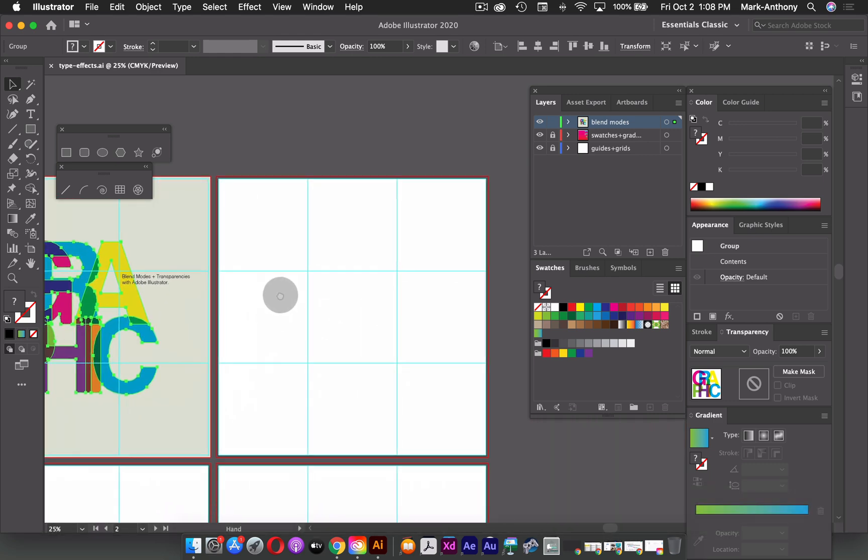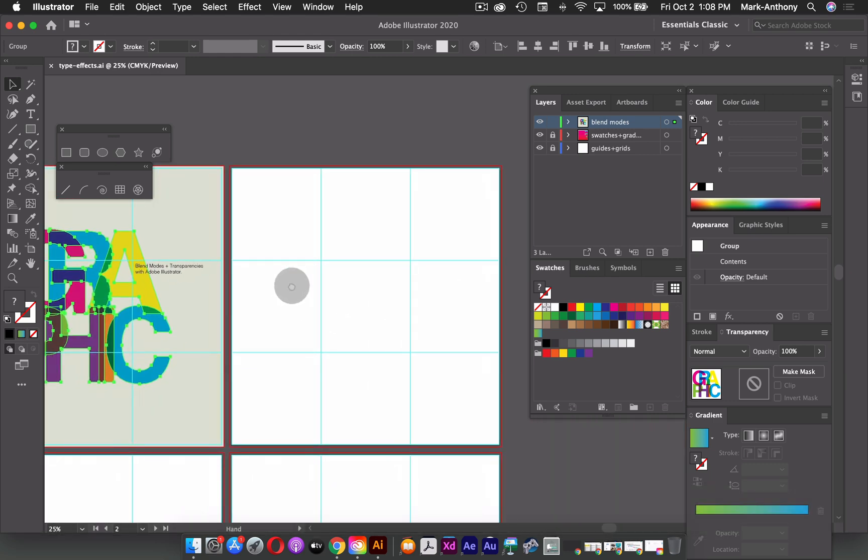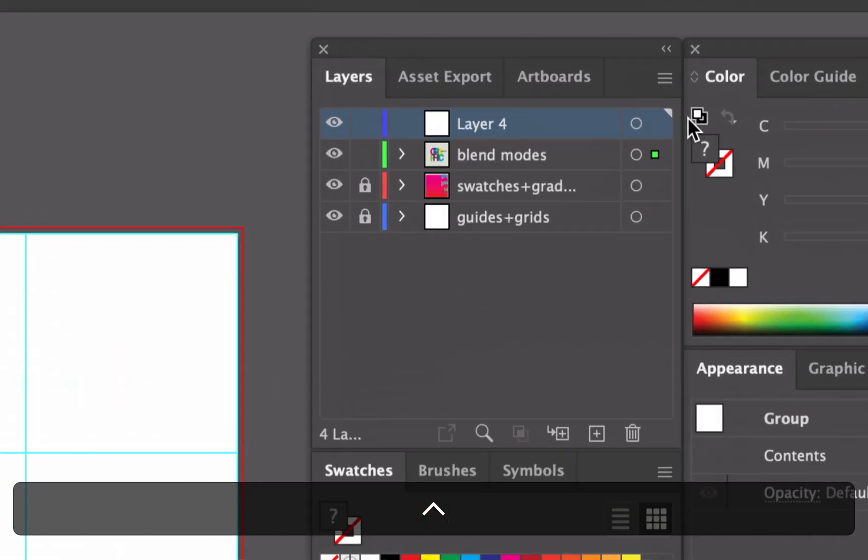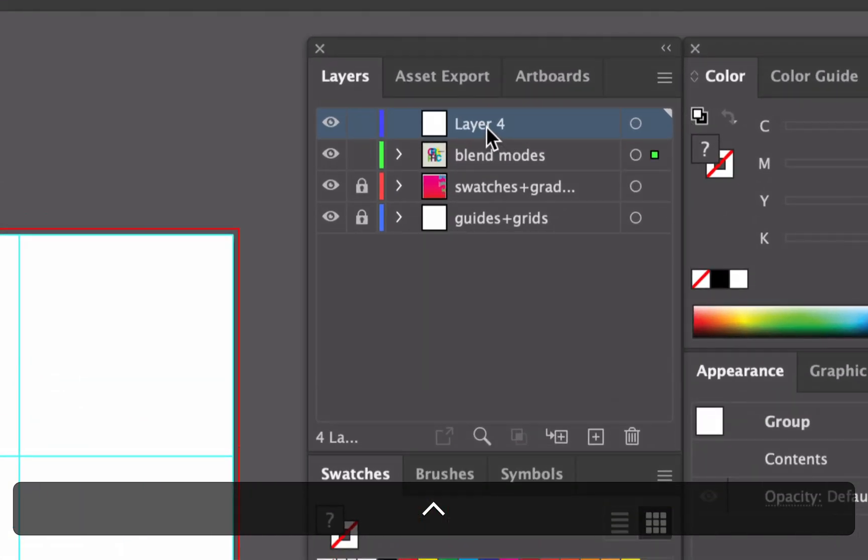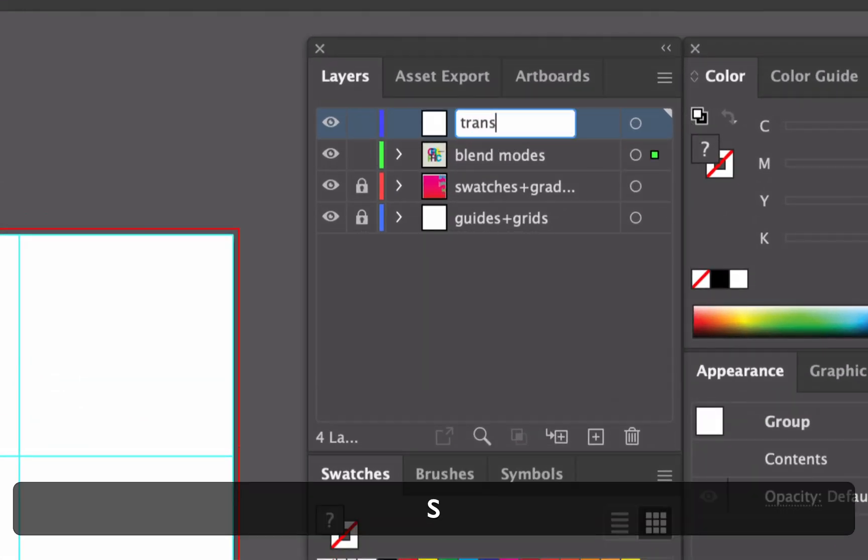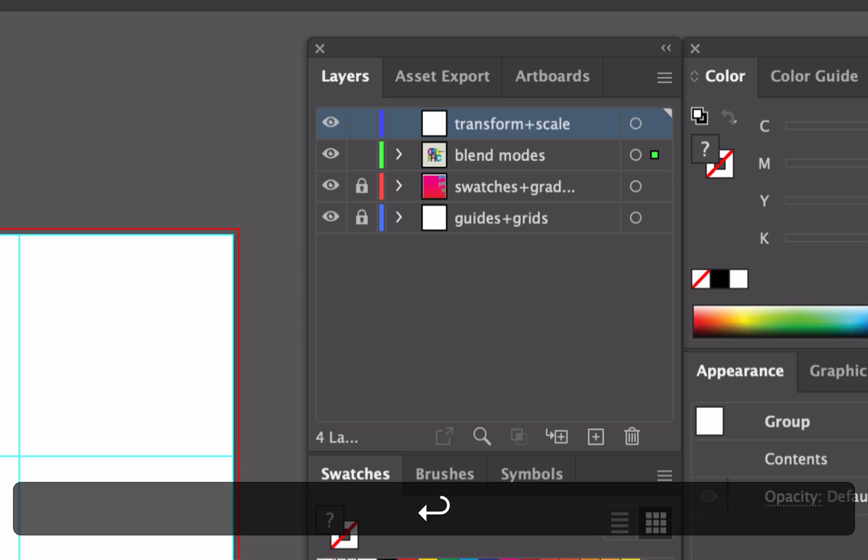So I'm going to move over to the next artboard, I'm going to create a new layer and I'm going to name that transform and scale.